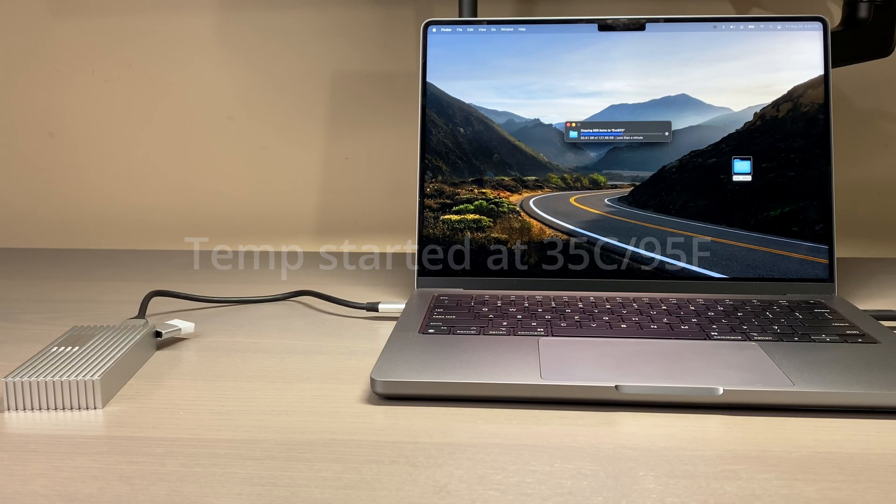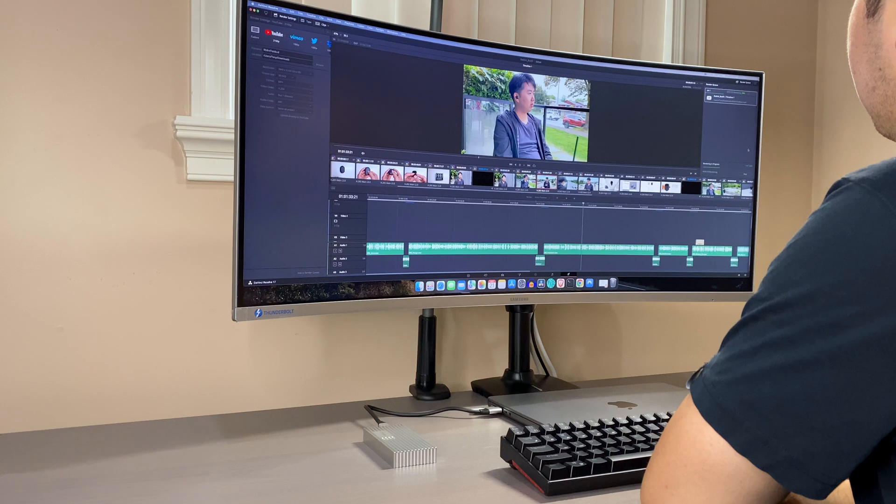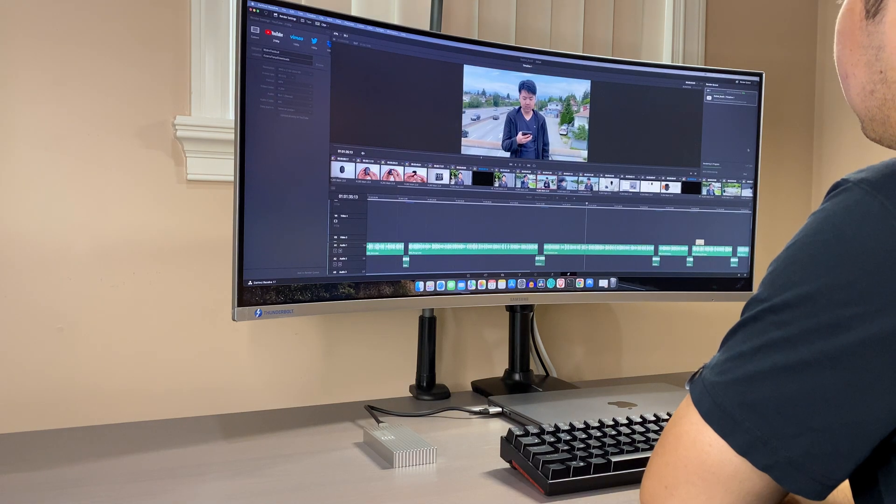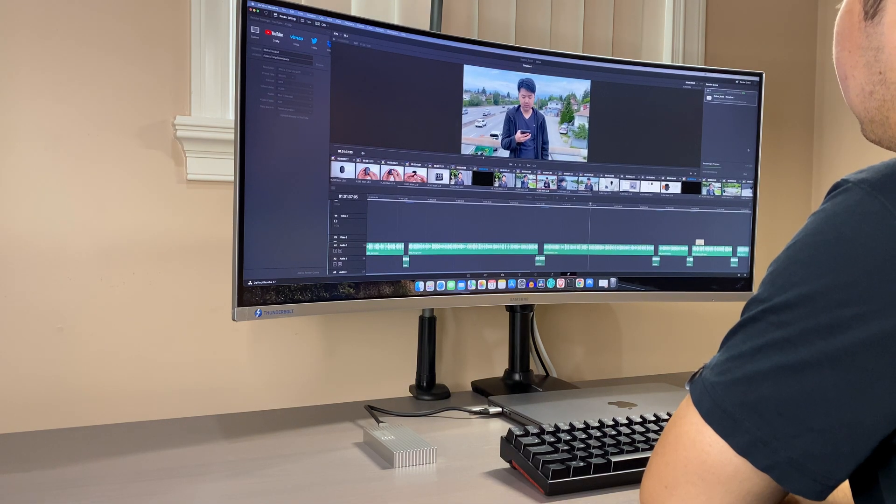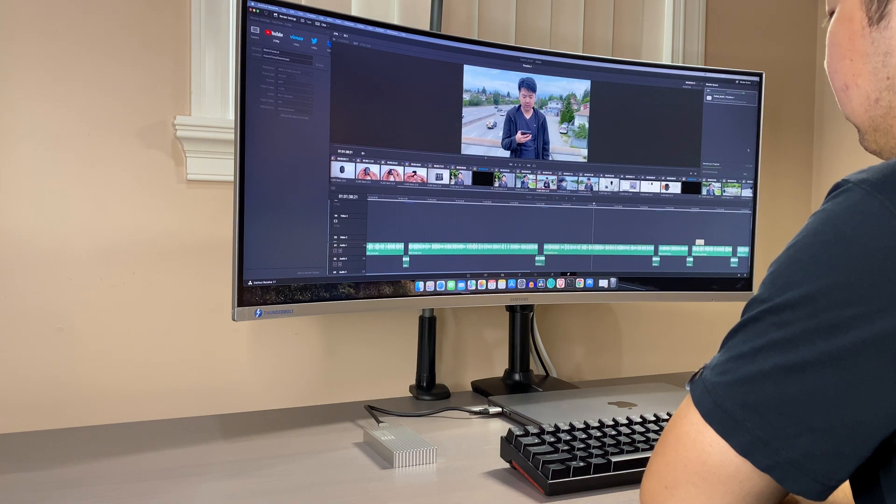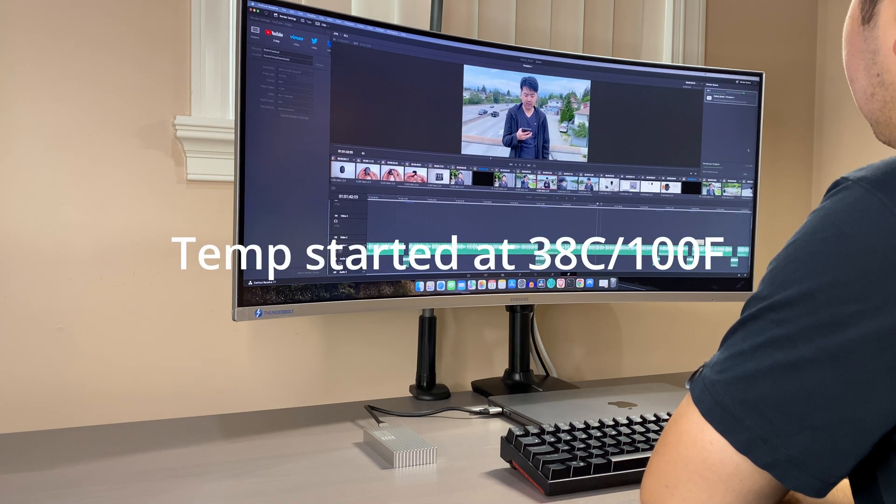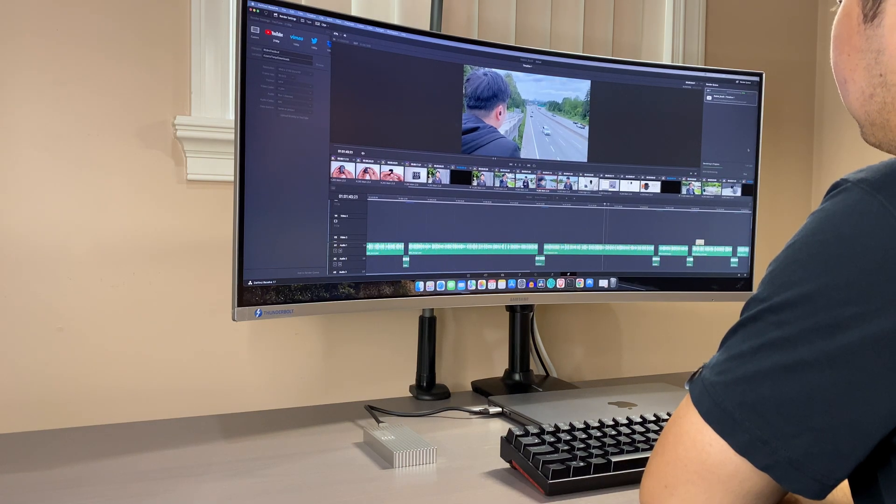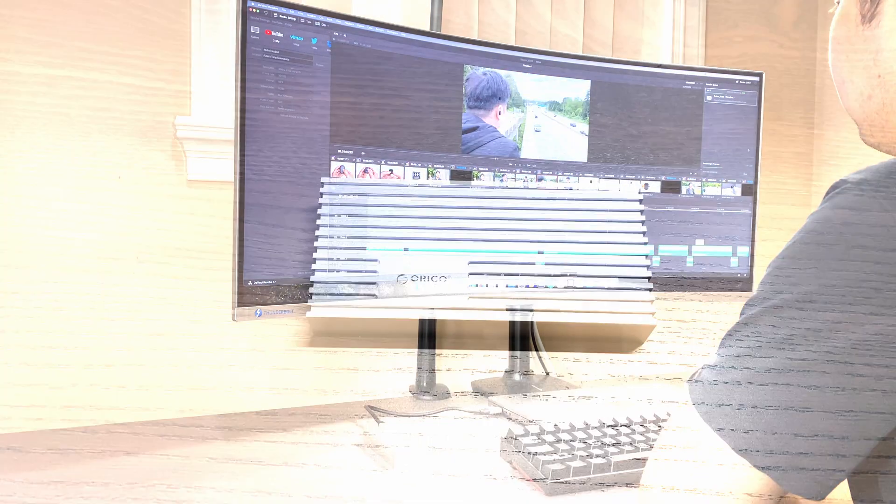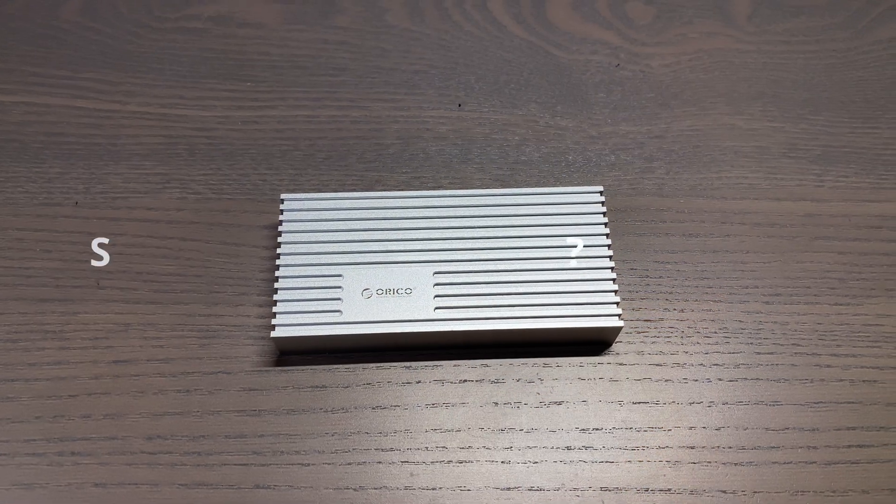My last test was editing 4K video on DaVinci Resolve. The enclosure did get warm to the touch, but I did not notice any lags or slowdown while editing videos.